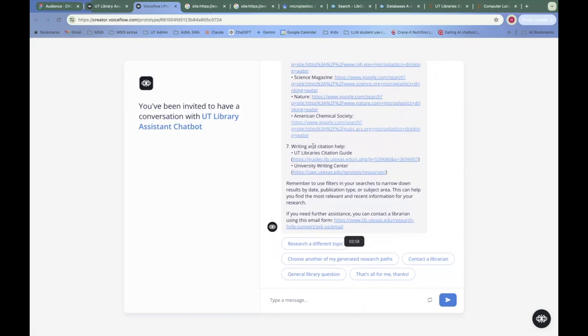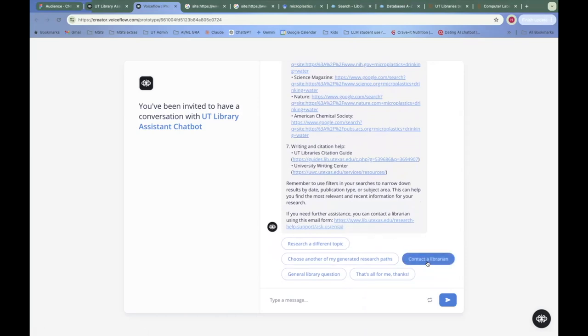And then we have a couple of links for writing and citation help. And we have a web page here where there's an email form where a student or researcher could ask for additional assistance. Or they can click here to contact a librarian.